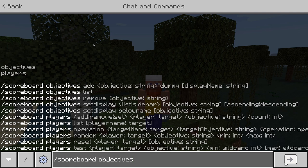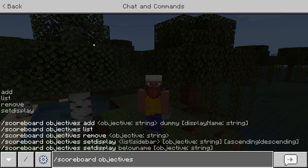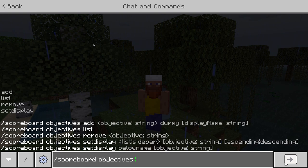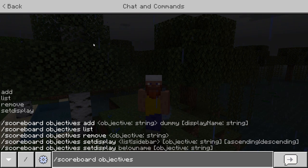The objective is the objective itself, which you first have to create before you give any amount to a player. You can give an amount to a player, set an amount, or minus from a player — making this great for currencies. Under objectives you'll see: add, list, remove, or set display. Add is self-explanatory — we're adding the objective. List shows your list of objectives. Remove will remove it, and set display will add it in one of three areas which can display the objective.